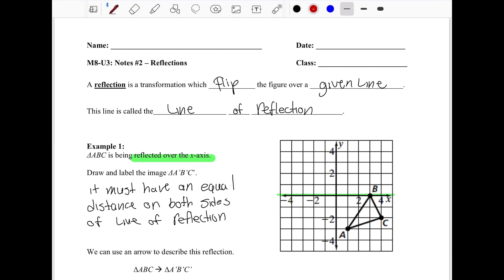Starting with point A, we count the distance from that point to the line of reflection. Point A is three units away, so on the opposite side we count three away — that means A prime is here. Point B is actually on the line of reflection, so it's zero units away and doesn't move. Point C is two units away, so we count two units on the opposite side and place C prime.